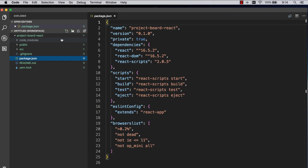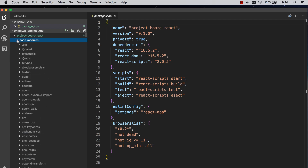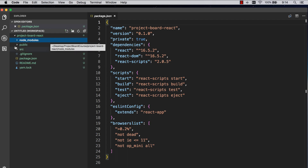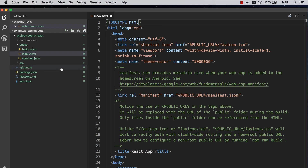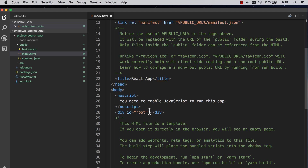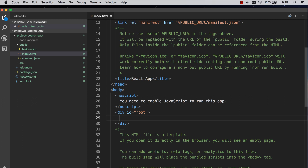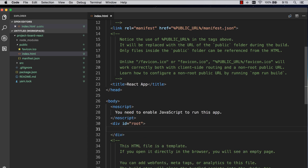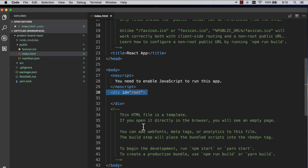The next thing generated for us is the node_modules folder — you don't touch anything in here, you don't change anything here, at least not for this project. In the public folder, you have an index.html. This is a very important file because it contains the div with the ID of 'root'. This is where your React application is going to live. You can see this file as the entry point of your application. We'll touch this file a little bit later, but other than that, leave it alone.